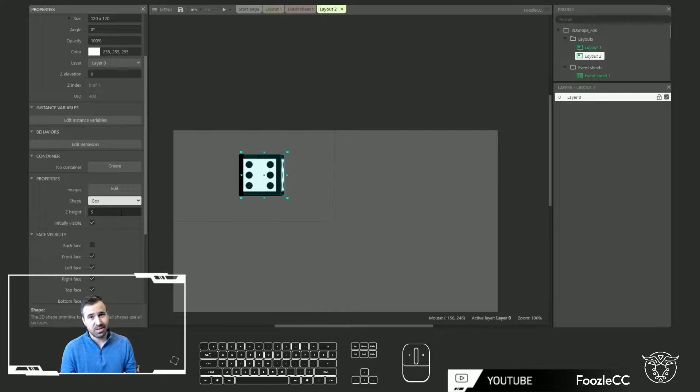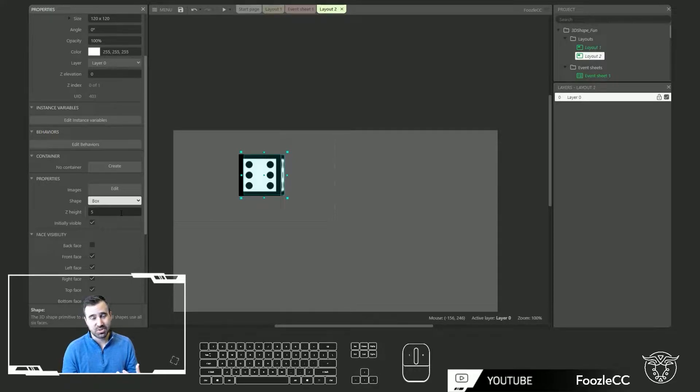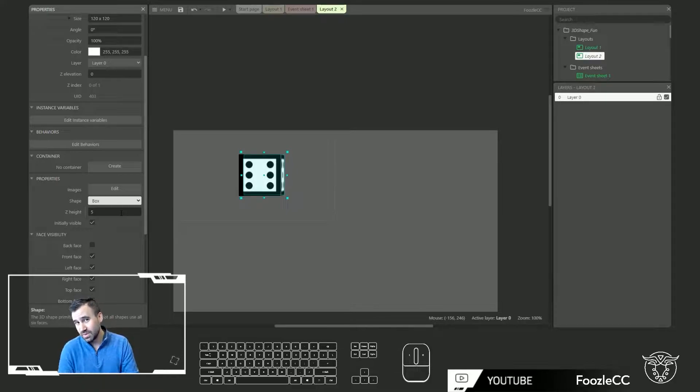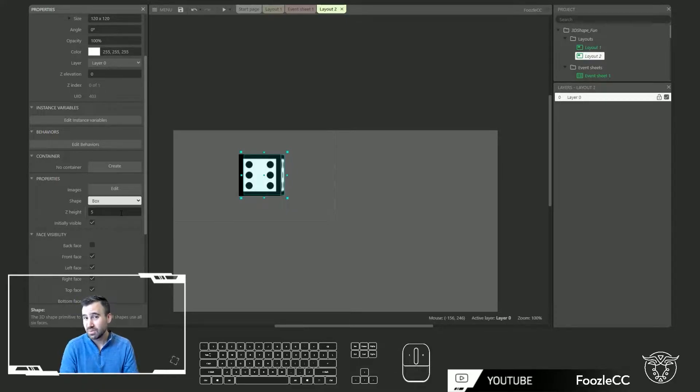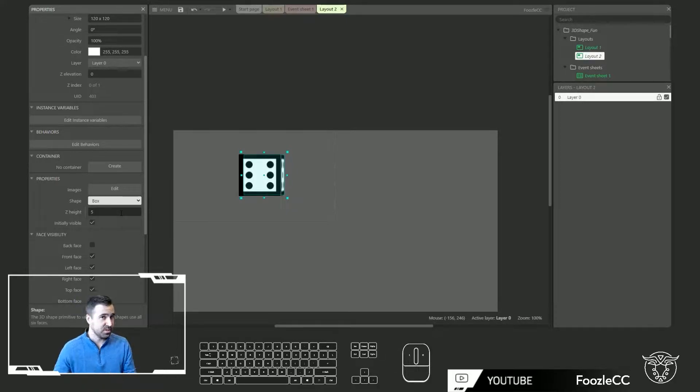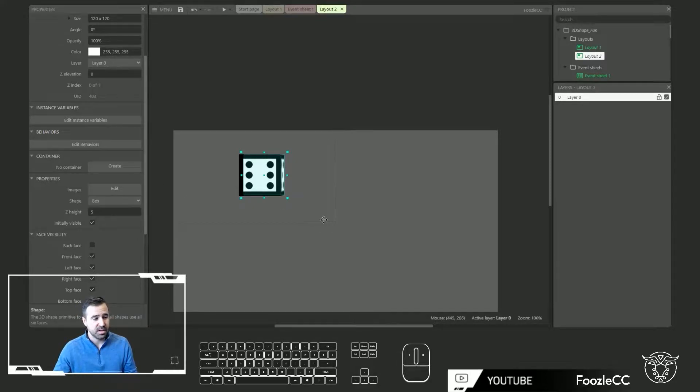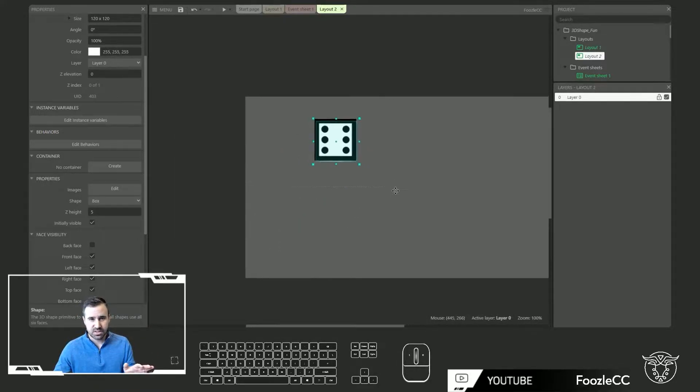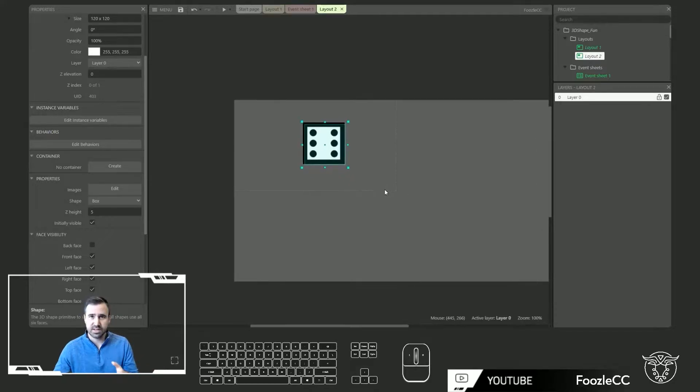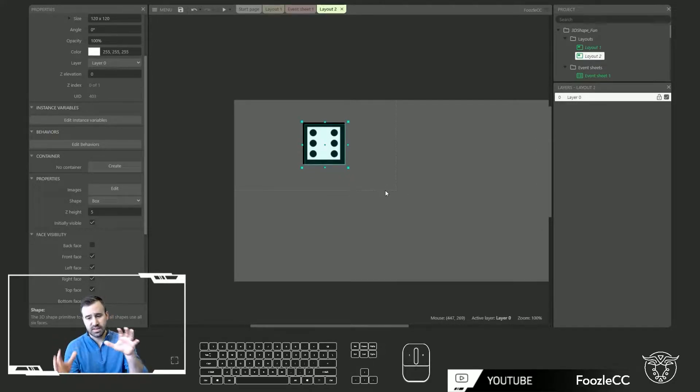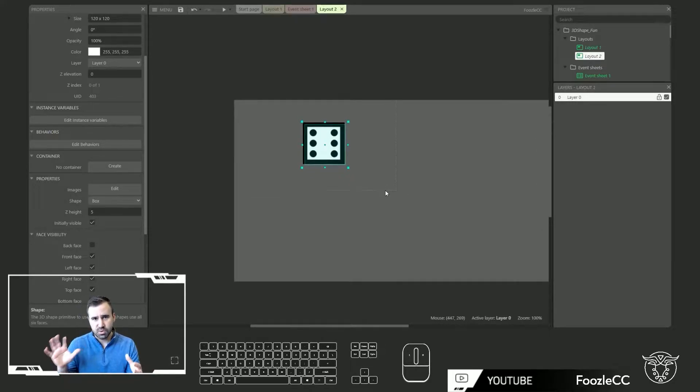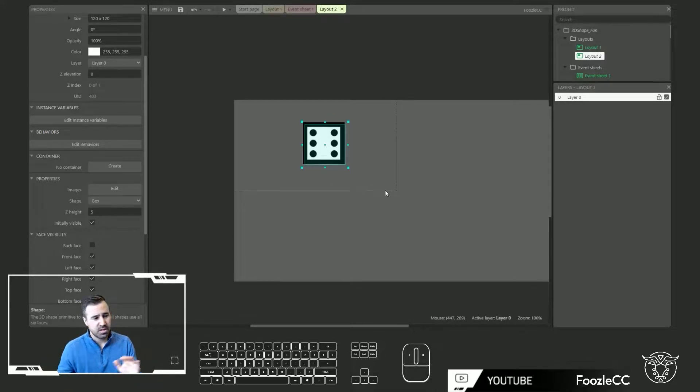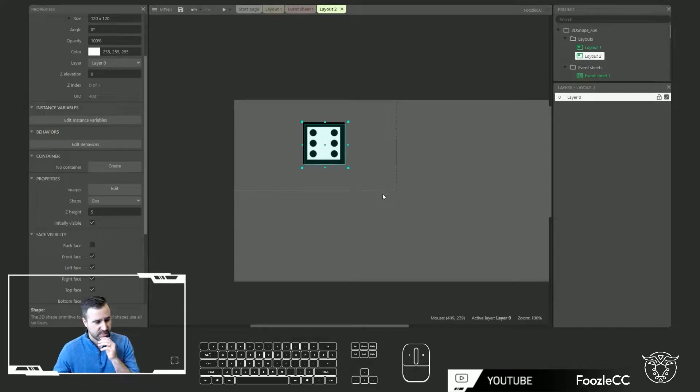Now one thing that we still don't have in the engine which will be cool if they can implement at some point is your camera is still fixed. You don't have the ability to rotate the camera and do a 3D camera type of feel. So hopefully we'll see something like that in the future but right now this is what we're working with.